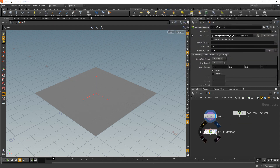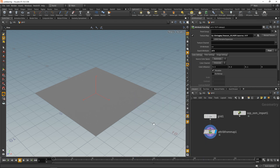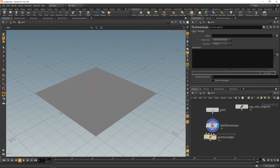Add an Attribute From Map node, create a float attribute called 'alt' for altitude, and load in the azores.tiff file we exported from Photoshop. Wire it up and let it cook. We don't see anything yet — that's normal because we've only written the altitude attribute onto each point.